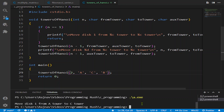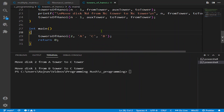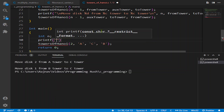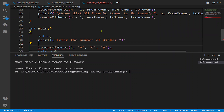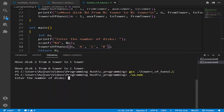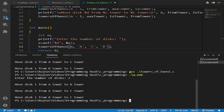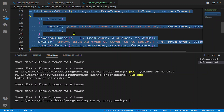After entering 2 for the number of disks: move disk 1 from tower A to tower B (the auxiliary tower), then move disk 2 from tower A to tower C (the bigger disk), then move disk 1 from tower B to tower C. You can see how well the recursion program is working because it is the right algorithm and we are getting the right approach.